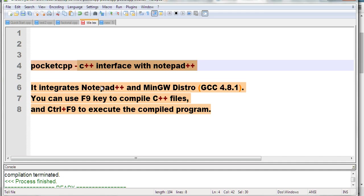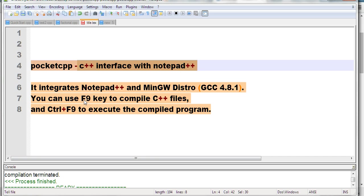Basically, it integrates Notepad++ and GCC 4.8.1. When you run the program, it will show Notepad++, and you can press F9 to compile your C++ files.